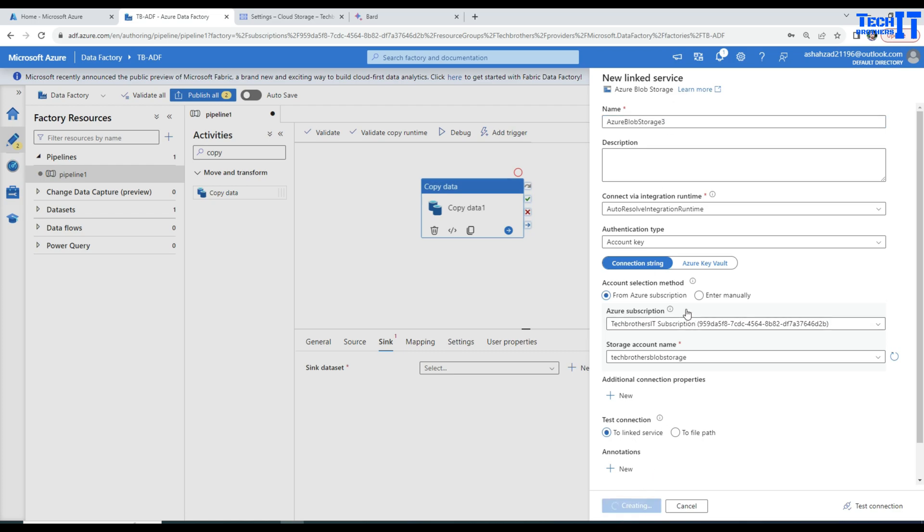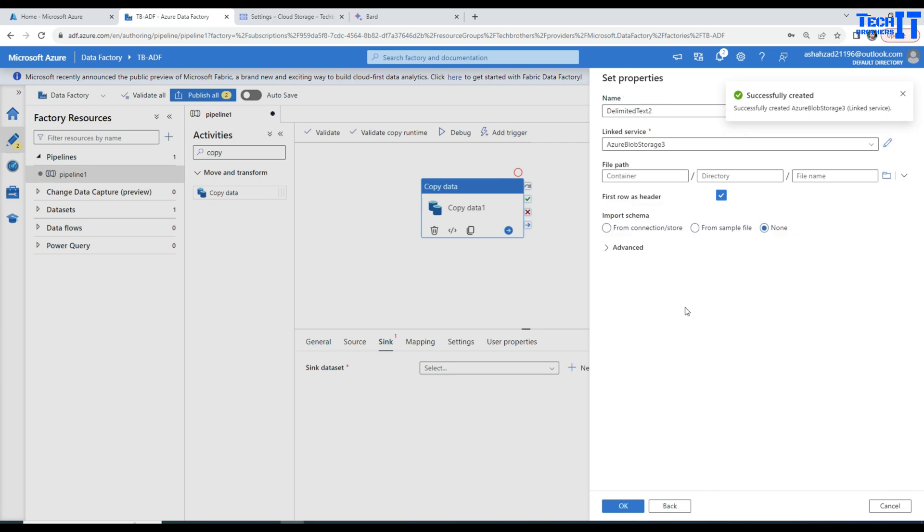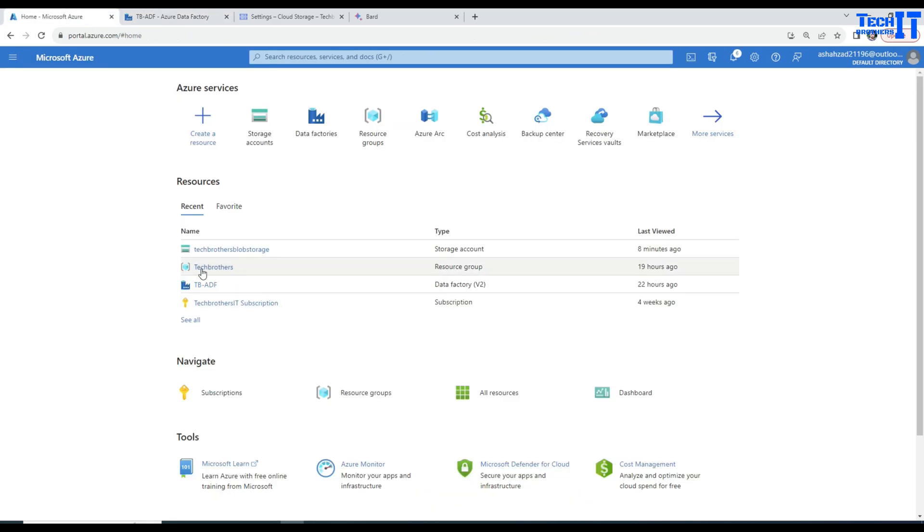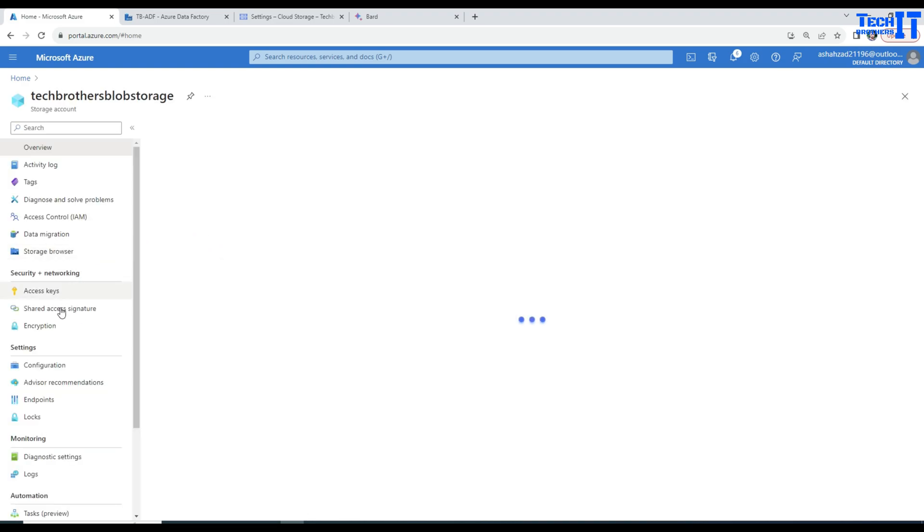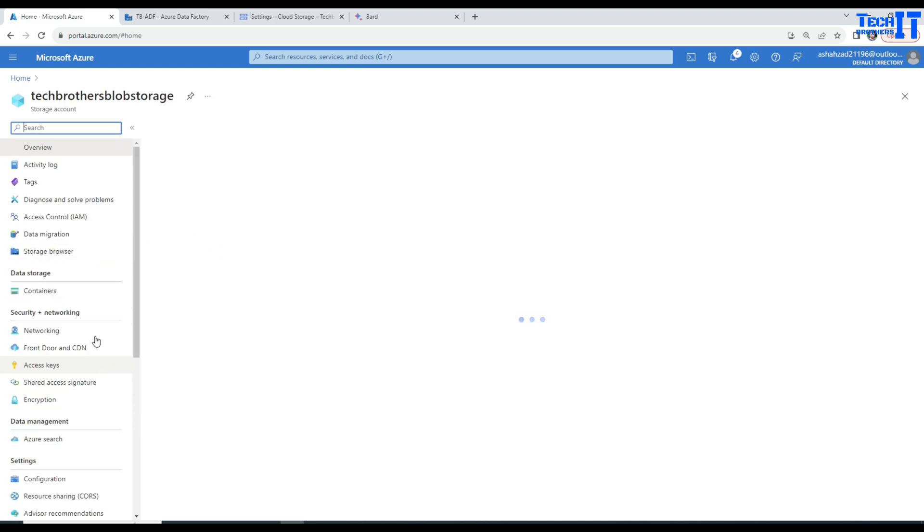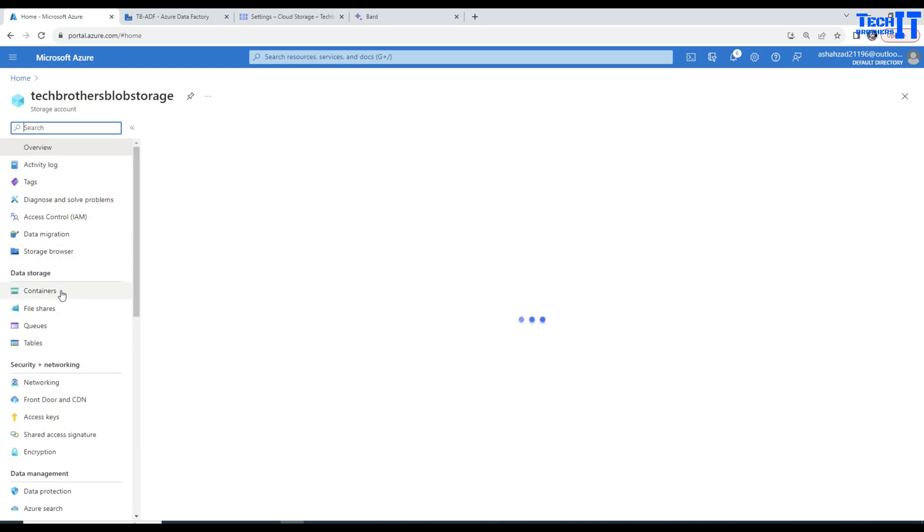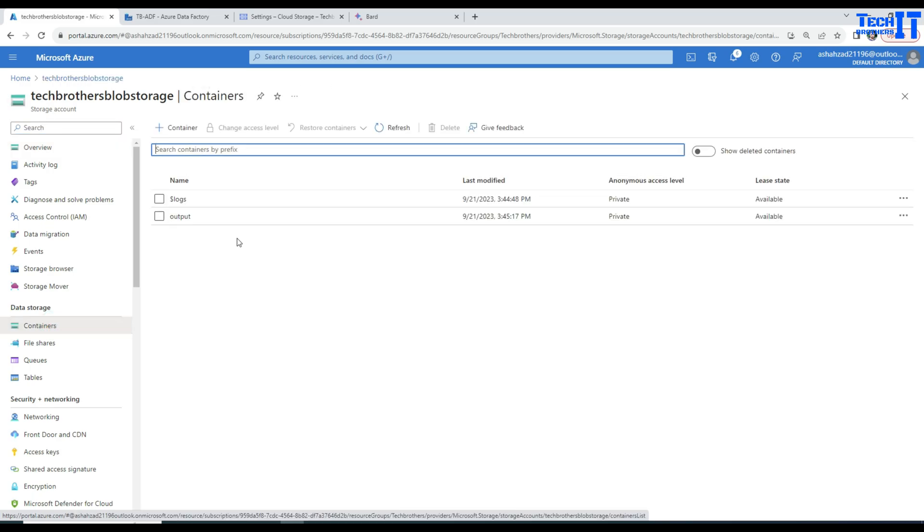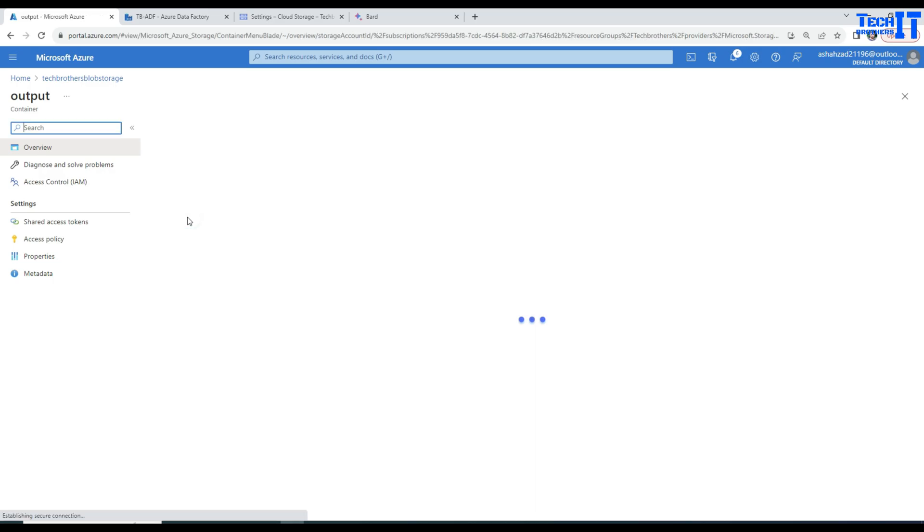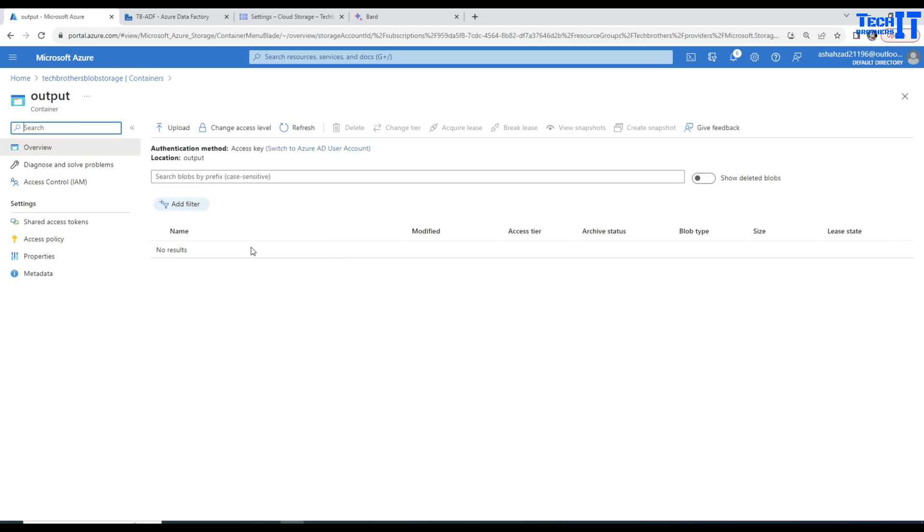Once this is created, we will provide where we would like to write the data. In the blob storage, if you see right there, I have a container. In the container, if you go to the containers here, right there, you are going to see a container called output. In the output container, I don't have much as of now, but I would like to create a file.